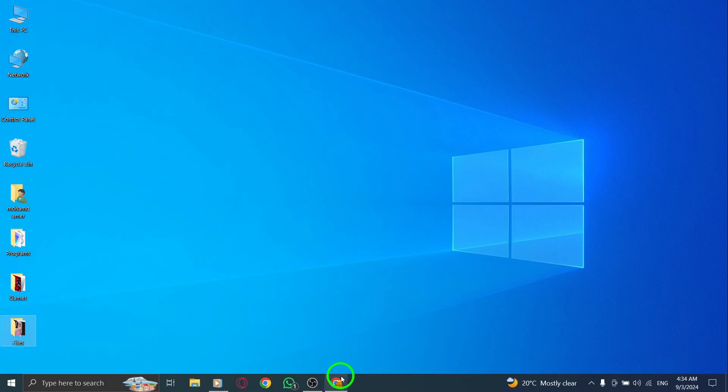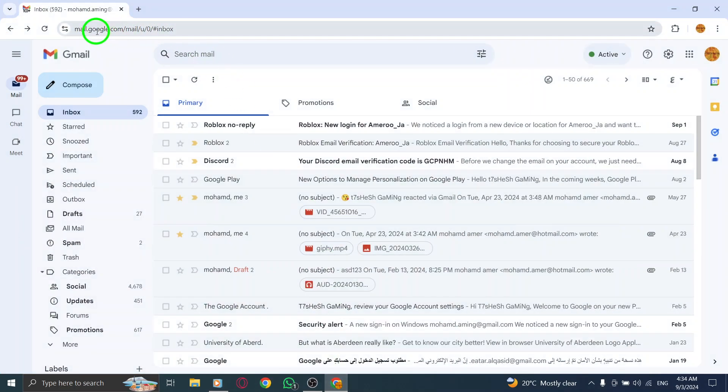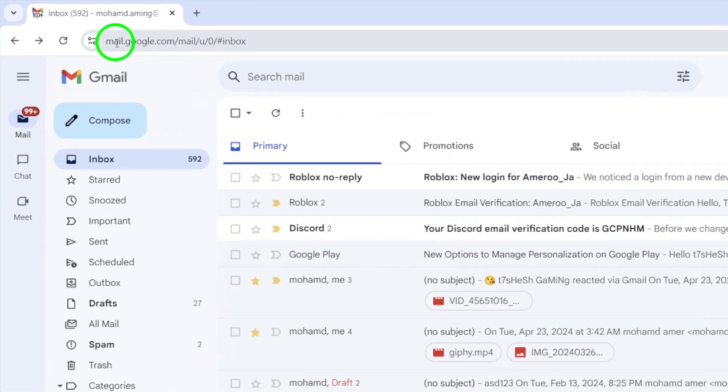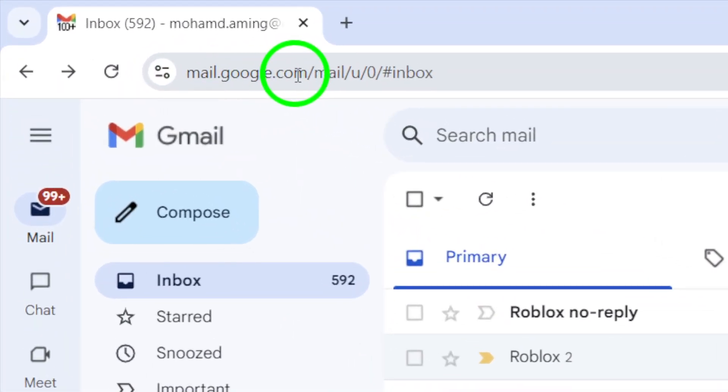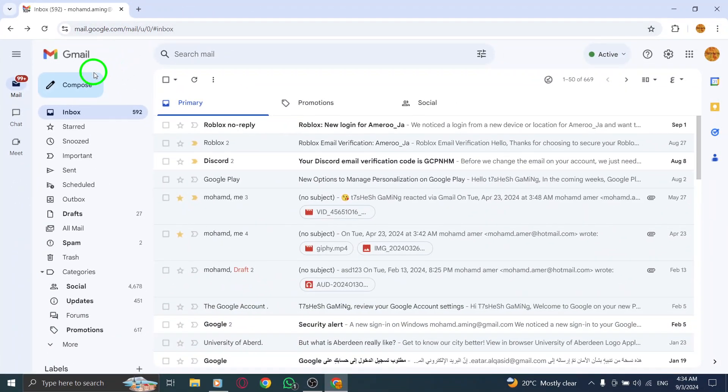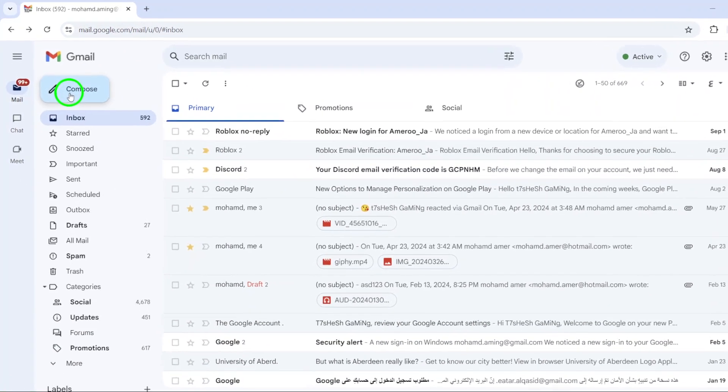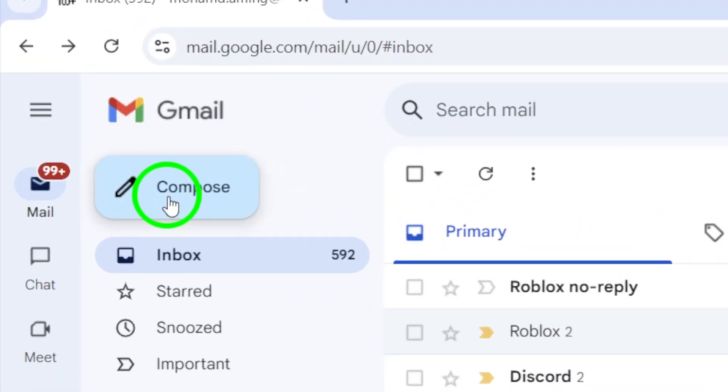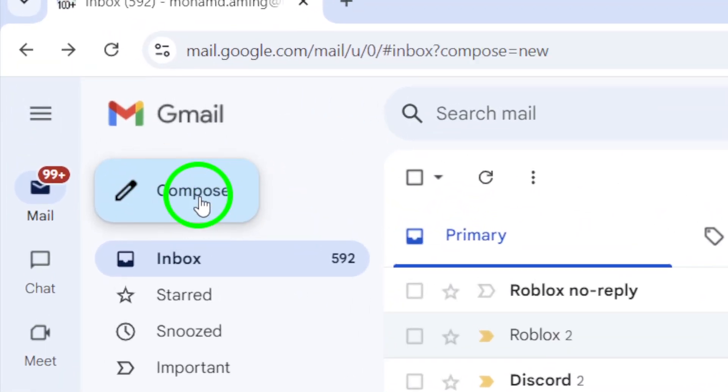First, head over to gmail.com and log into your account. Once you're in, look for the big compose button at the top left of your screen and click on it. This will open up a new message window where you can write your email.